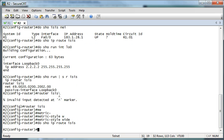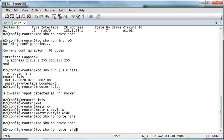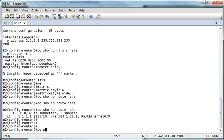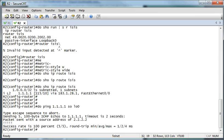We should have a route here in a second. There we go. So now we should have a ping from our loopbacks. There we go — yeah!